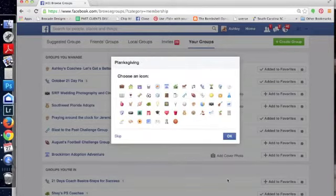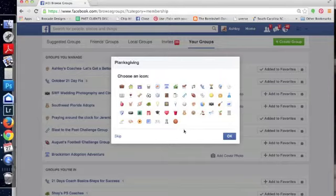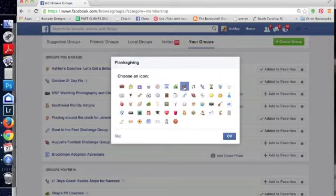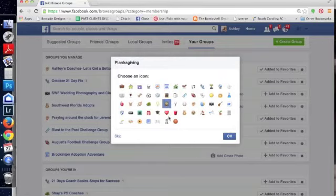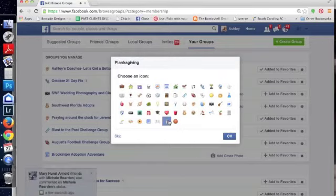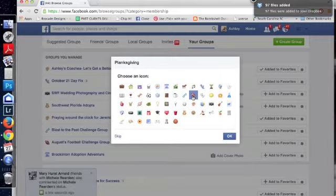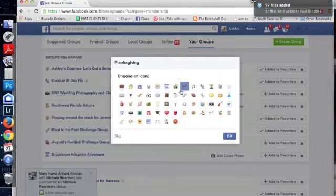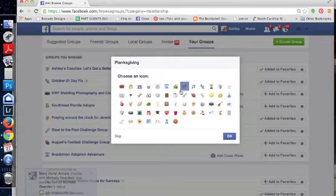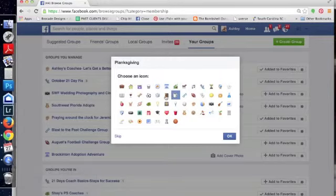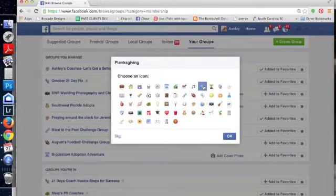All right, now this is the most fun part. Let's choose an emoticon. Wow, I don't know, this horse is looking pretty cool. If they had a turkey or something like that, or someone doing a plank, that might be best. I don't see that. I kind of want to choose the horse. These are weird. I'm going to do a running shoe.